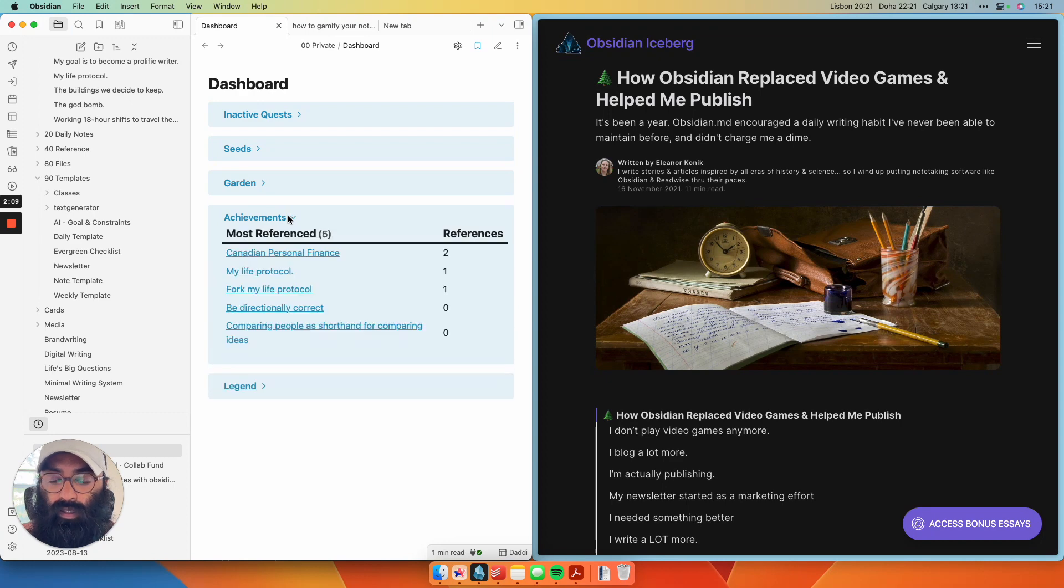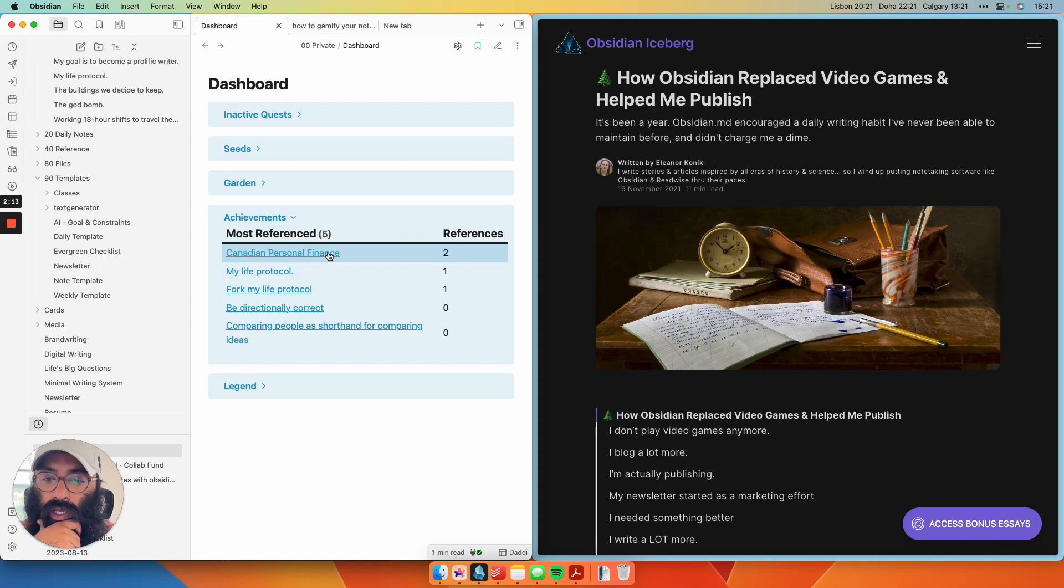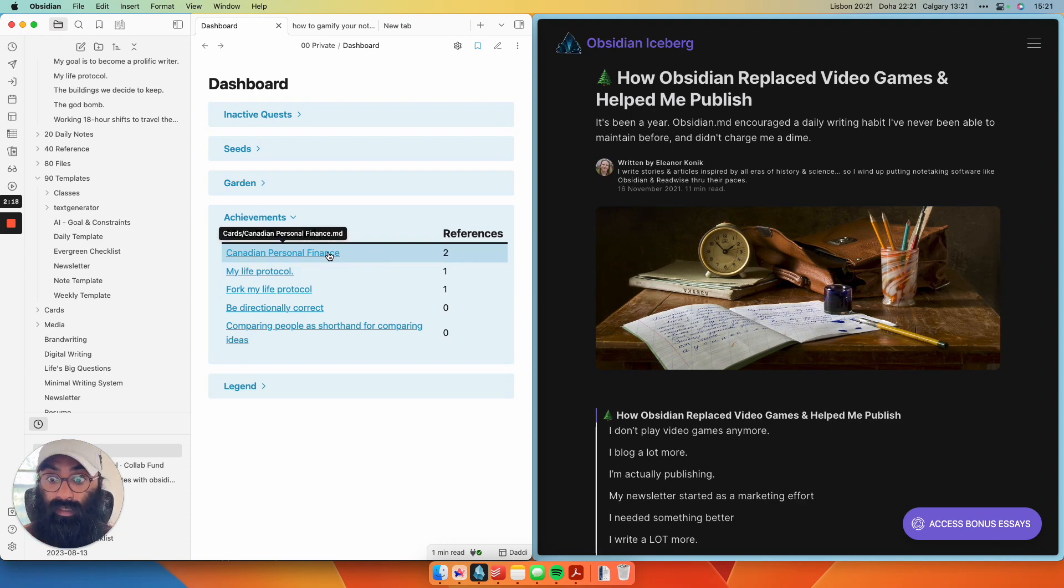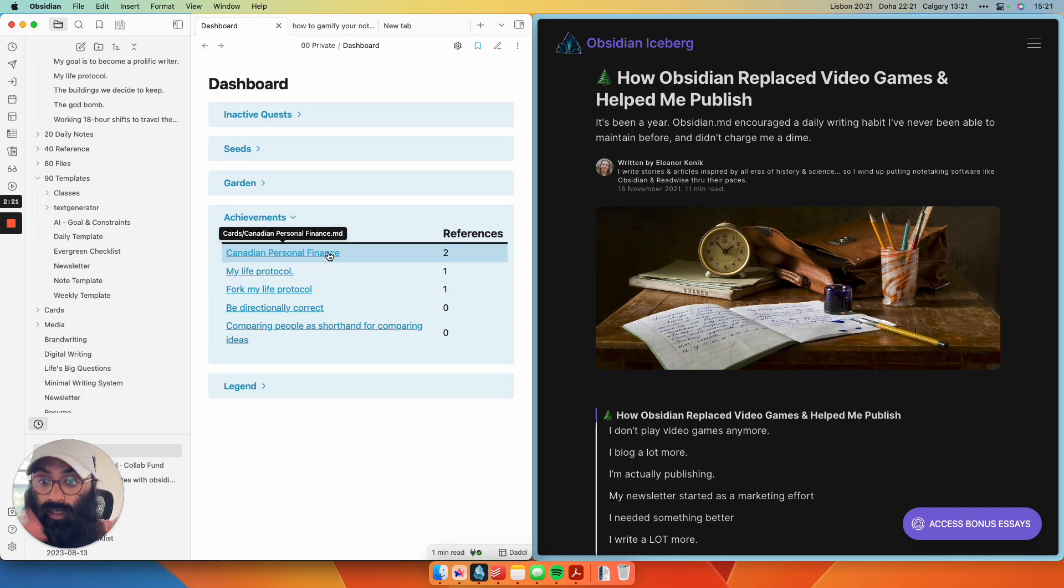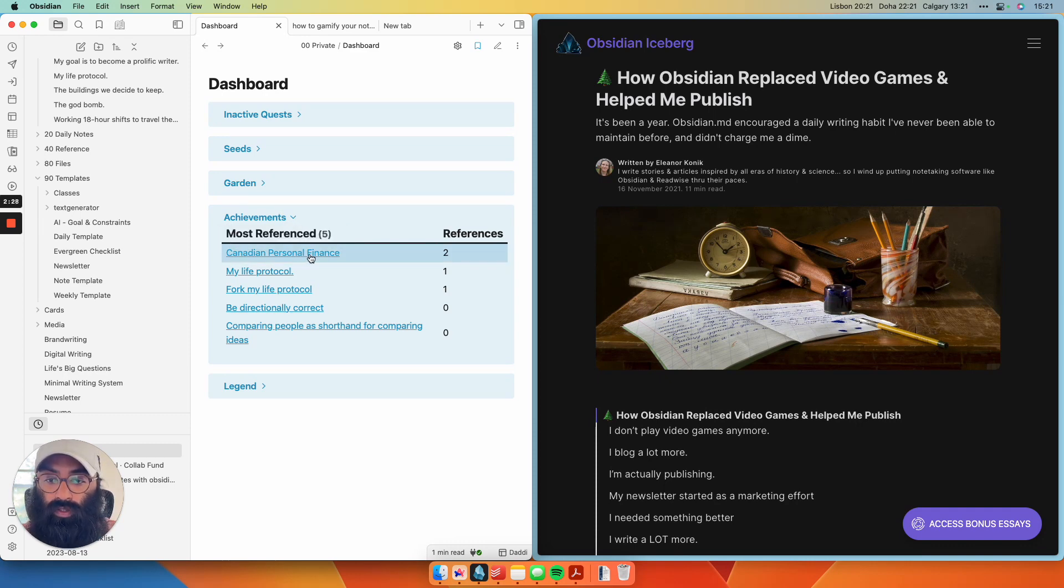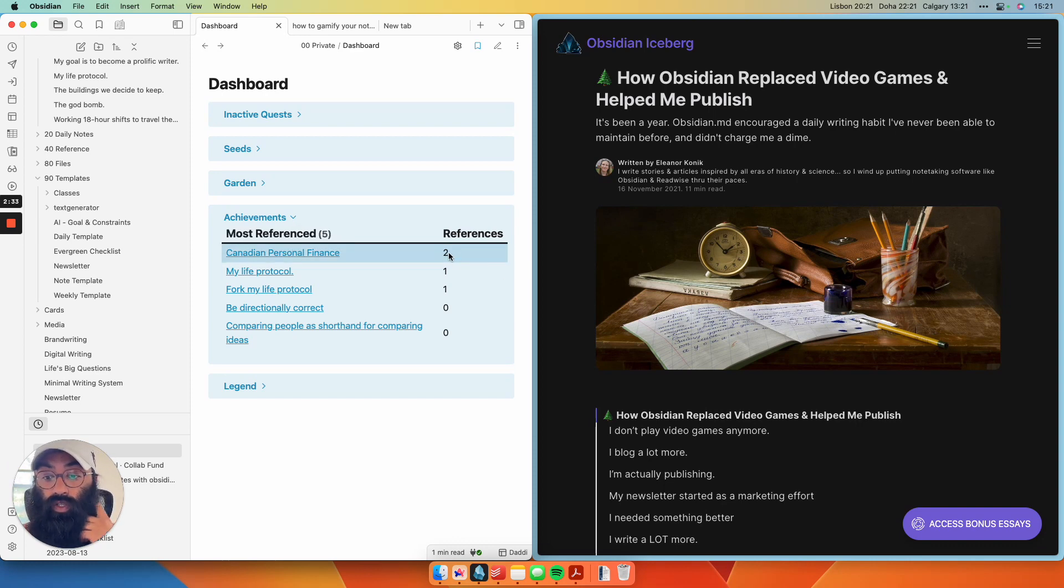And then finally, we have this achievement section. So what I've done here is kind of cool. So one of the pillars of having good evergreen notes is having them be densely linked internally and also being linked outside of the notes to other notes. So I've sorted this by my most referenced. So I have this Canadian personal finance note that has two references elsewhere.